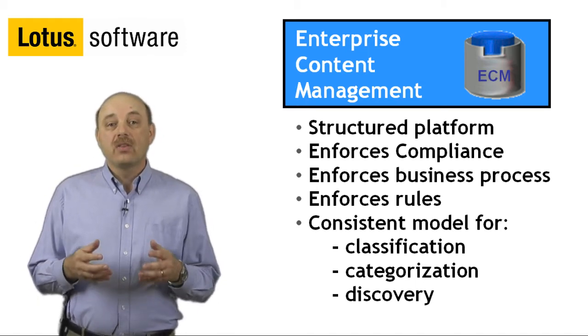The IBM FileNet P8 platform combines powerful document management with ready-to-use workflow and process capabilities to automate and drive your content-related tasks and activities.